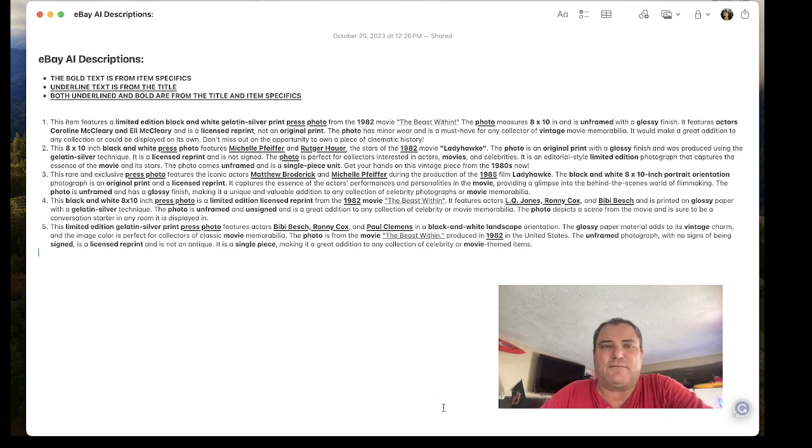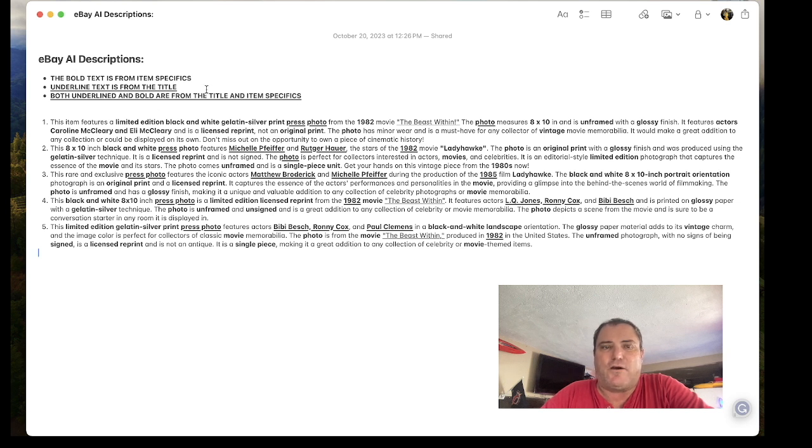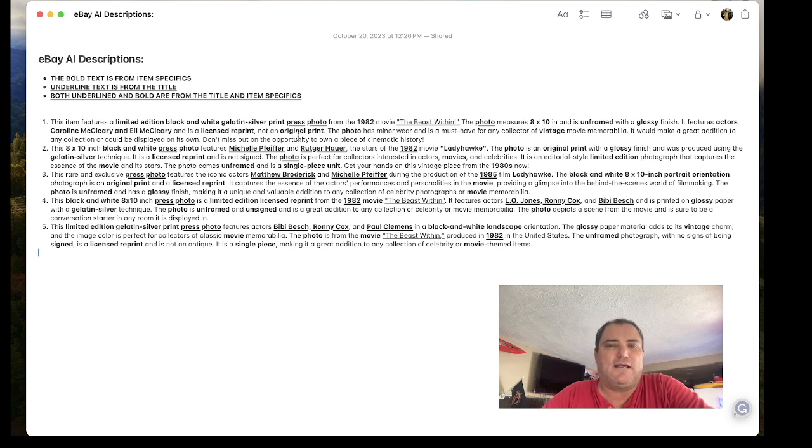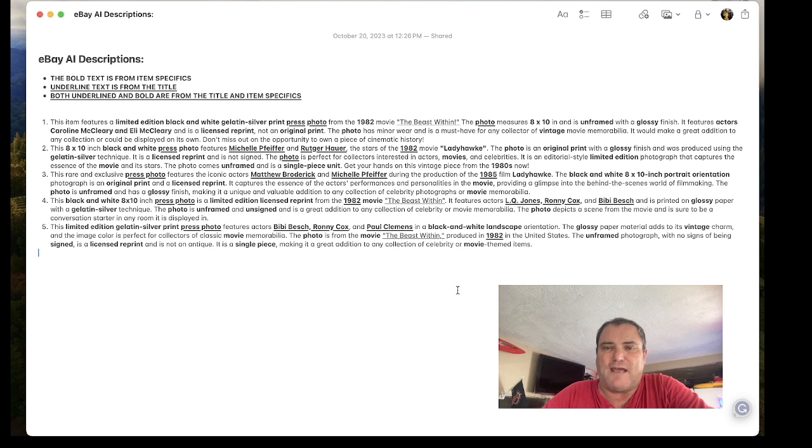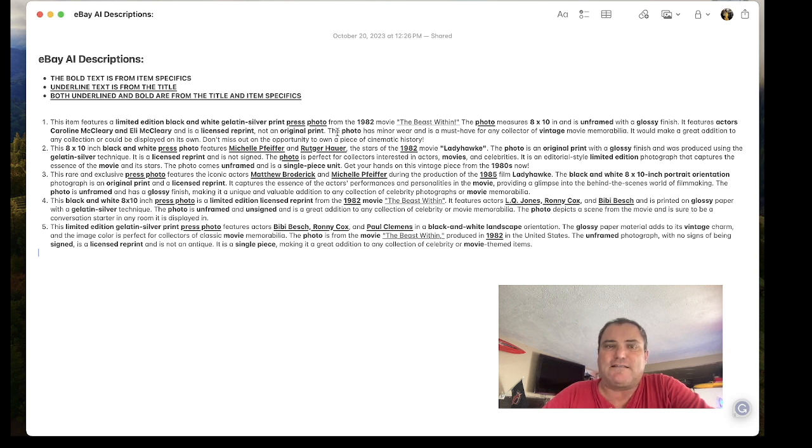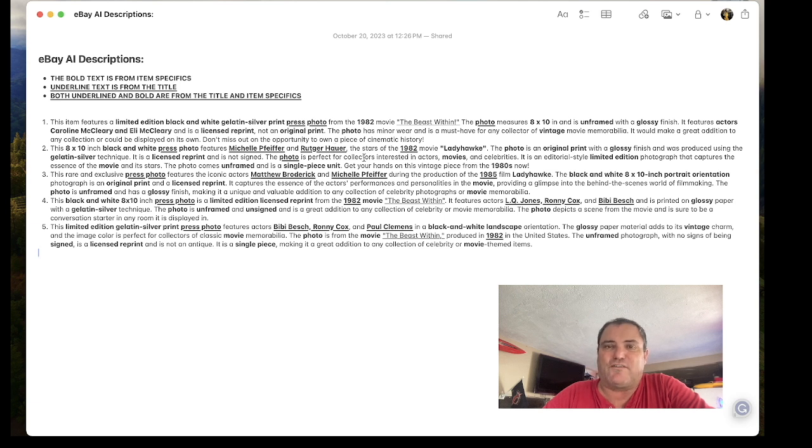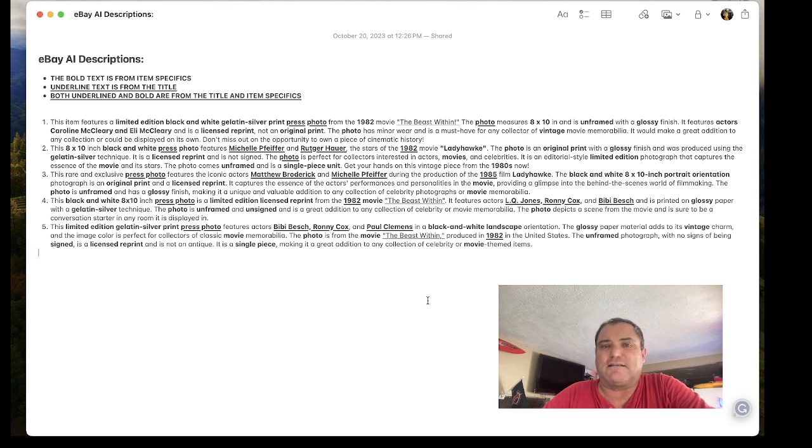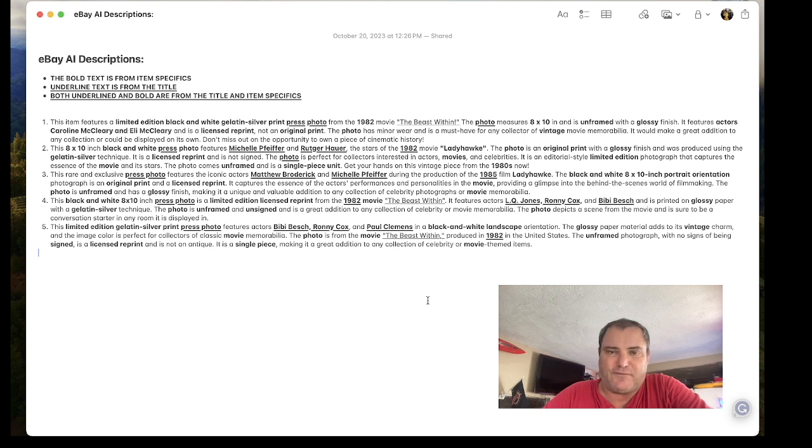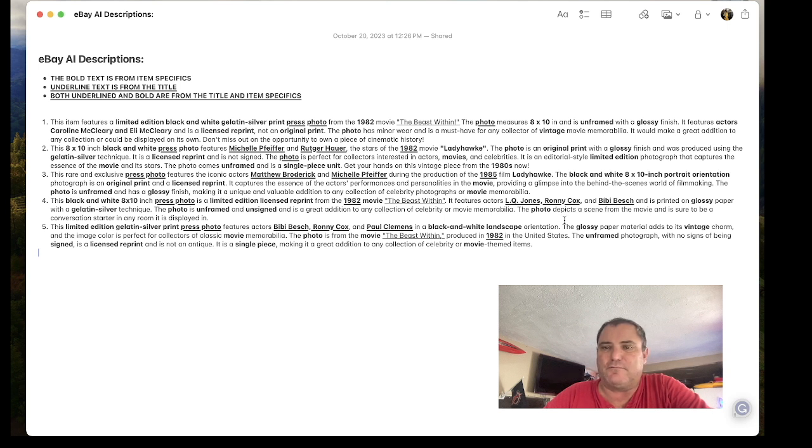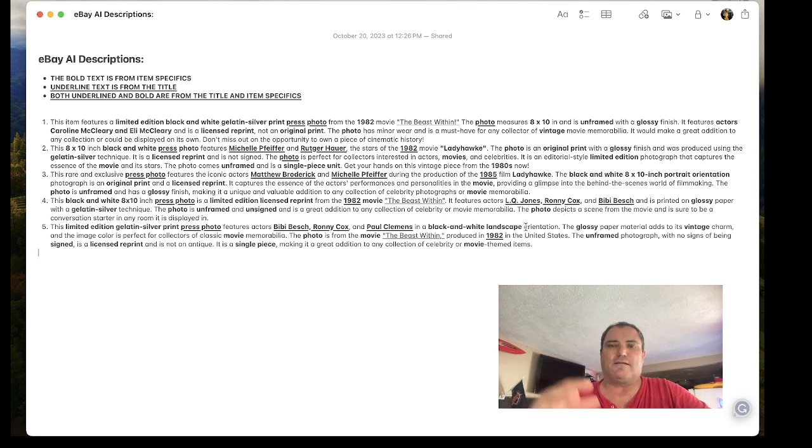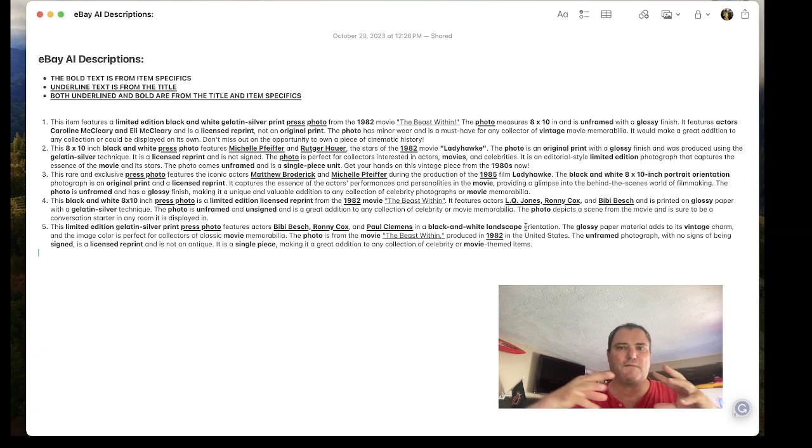There's definitely something here for all of us to learn. The bold text are the item specific words. This is making us become more an expert of every category we sell in. The underlying text is basically the words that are in the title. If they're both underlined they're in the title and the item specifics.